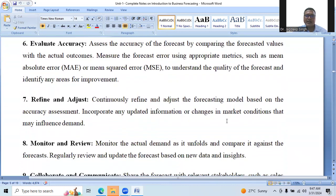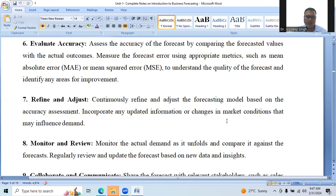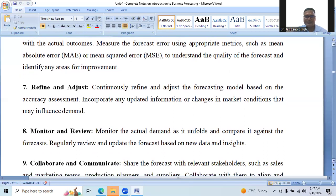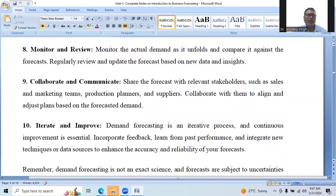Evaluate the accuracy of the forecast by comparing the forecasted values with actual outcomes. Measure the forecast errors using appropriate metrics such as mean absolute error or mean squared error to understand the quality of the forecast and identify any areas for improvement. Refine and adjust: continuously refine and adjust the forecasting method based on the accuracy assessment. Incorporate any updated information or changes in market conditions that may influence demand. Monitor and review: monitor the actual demand as it unfolds and compare it against the forecast. Regularly review and update the forecast based on new data, insights, or any market condition changes.